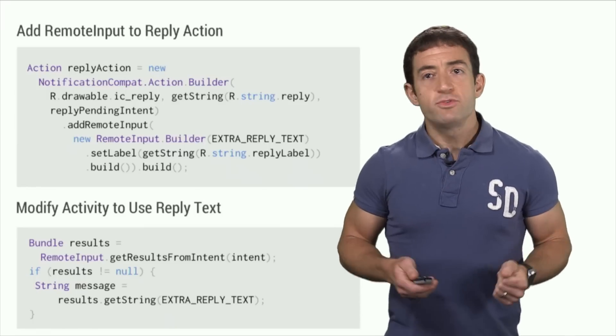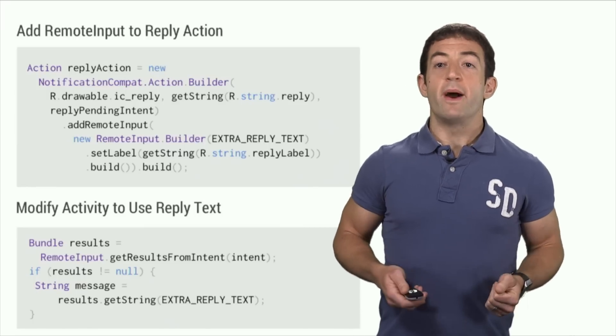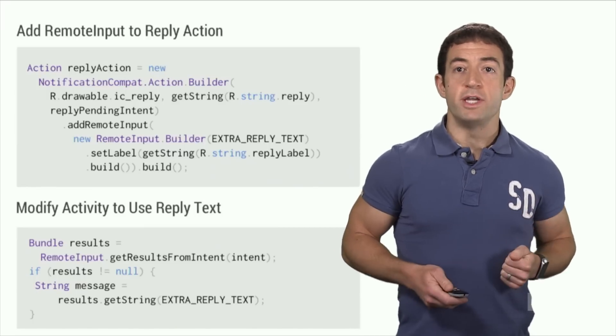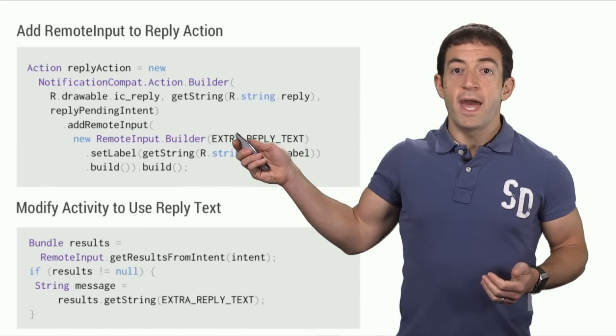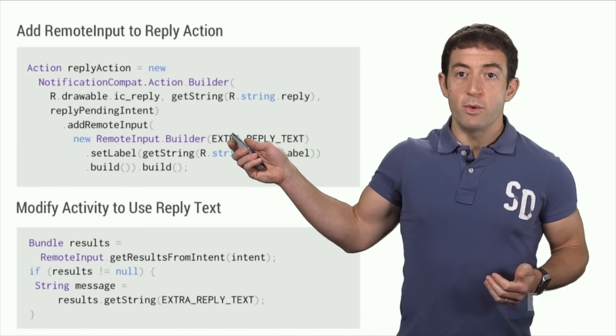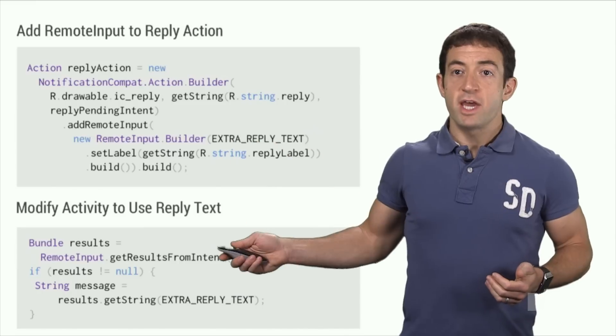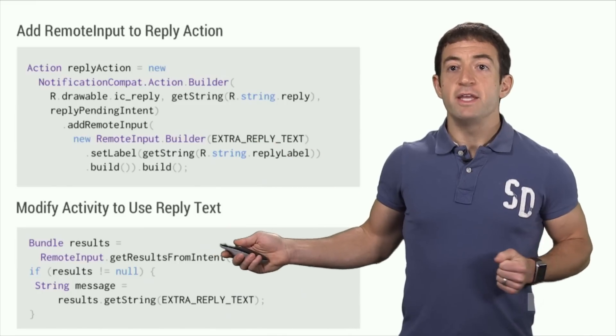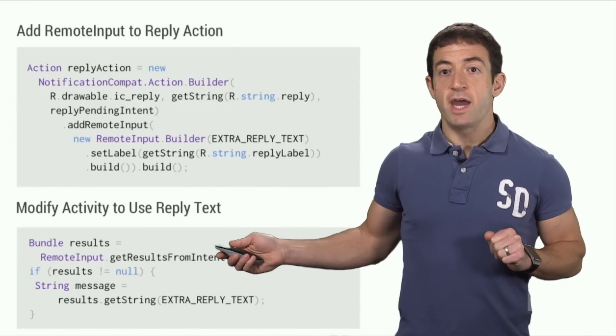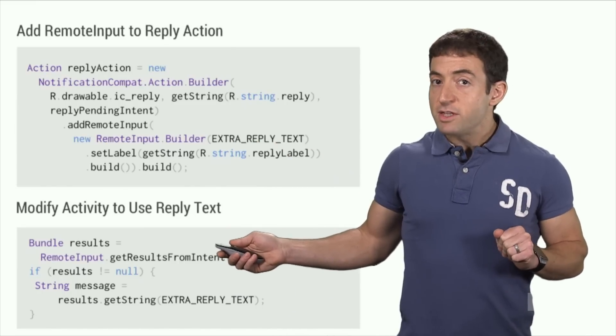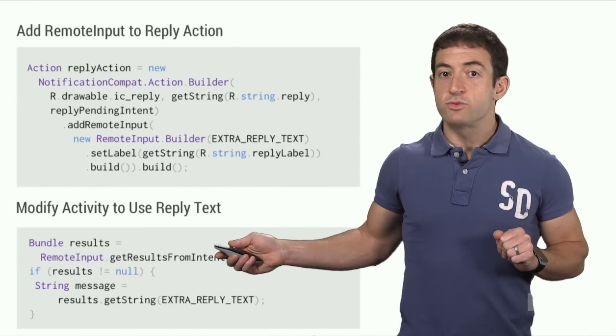So adding voice replies really just required two small code changes. First, changing the reply action to include a remote input, and second, modifying the activity that received the intent from this action to see if the intent included a text response.